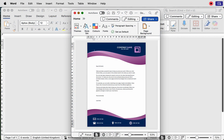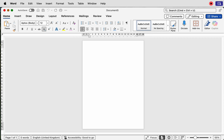Hi and welcome to the channel. Today I'm going to be showing you how to create a business letterhead in Word. Let's open a new document — the first thing we need to do is begin to insert our graphics.